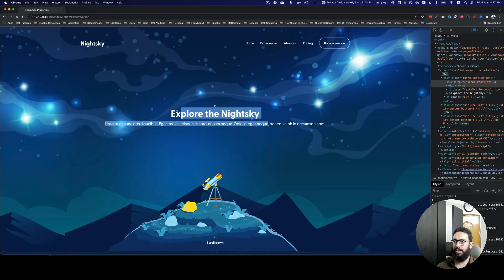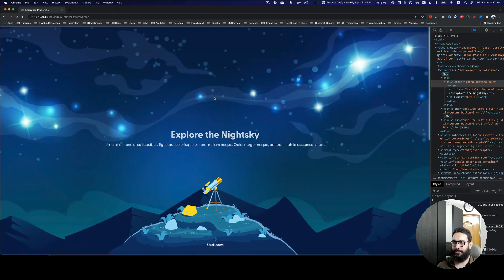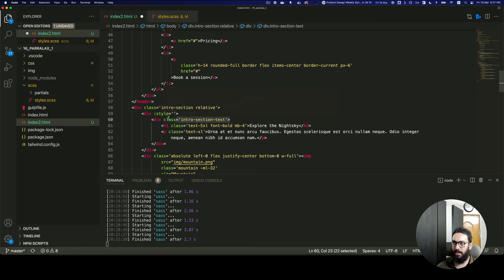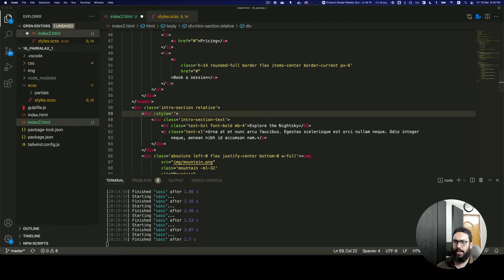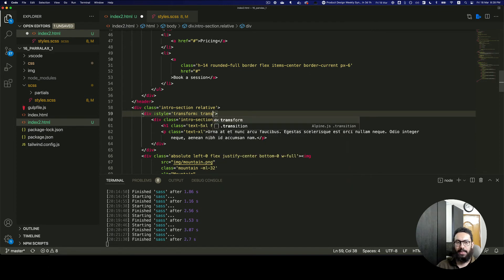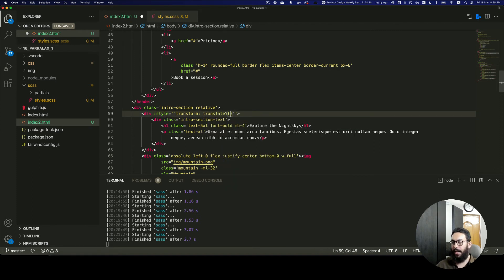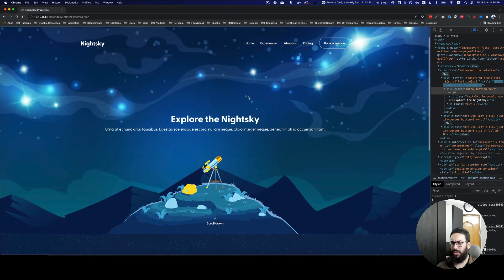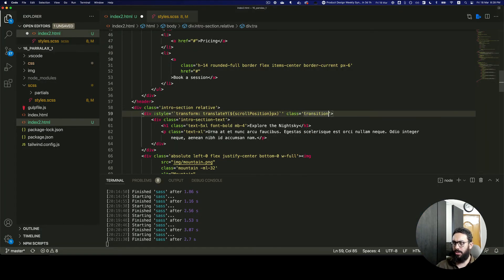I'm going to wrap a separate div around it since the existing element already has translate properties from Animate.css. I'll bind the style property with transform: translateY using the scroll position in pixels. Let's see if this works - as you can see, scrolling down moves the element, but it's very rigid. We can add transition: linear to make it smoother.